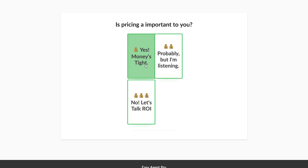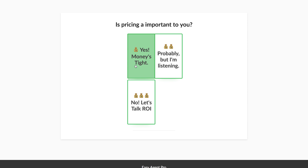Next, is pricing important to you? A lot of different agents are operating on different marketing budgets, and that budget is really going to determine which features we think you should keep and which ones you should go without. Let's go with the idea that you're a relatively new agent and you don't have a significant marketing budget yet — you're just starting out. So let's go with 'money is tight.'